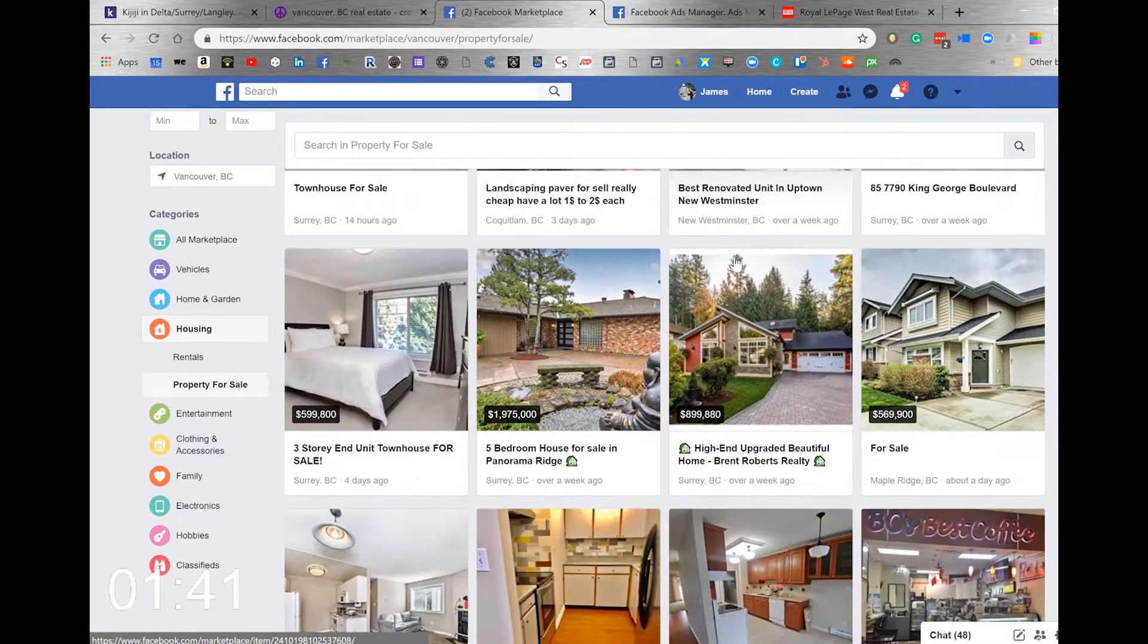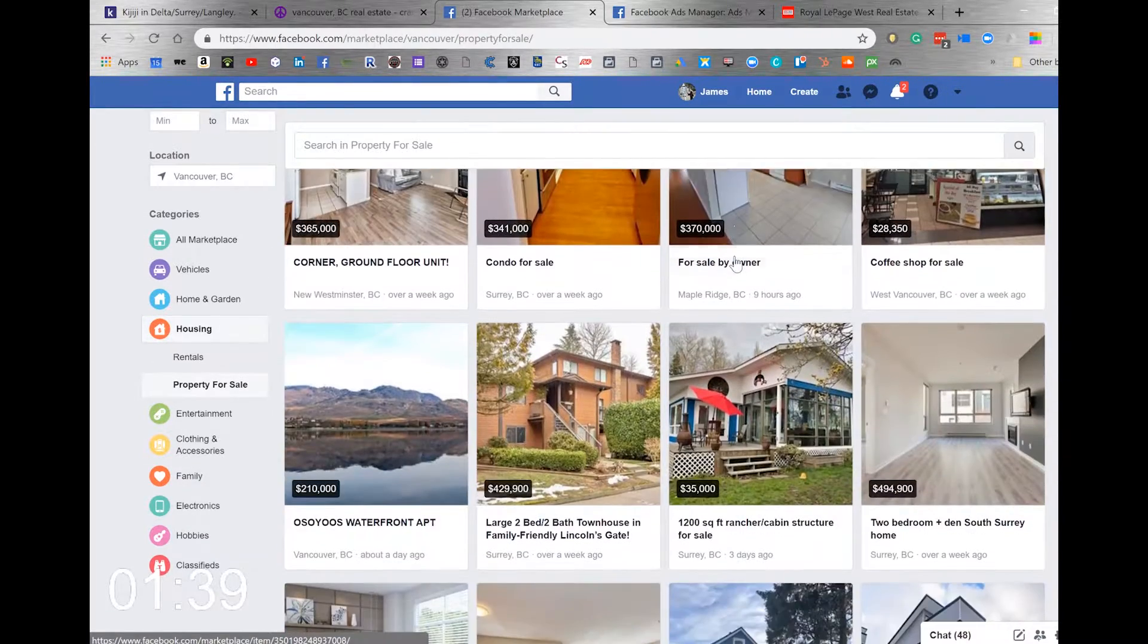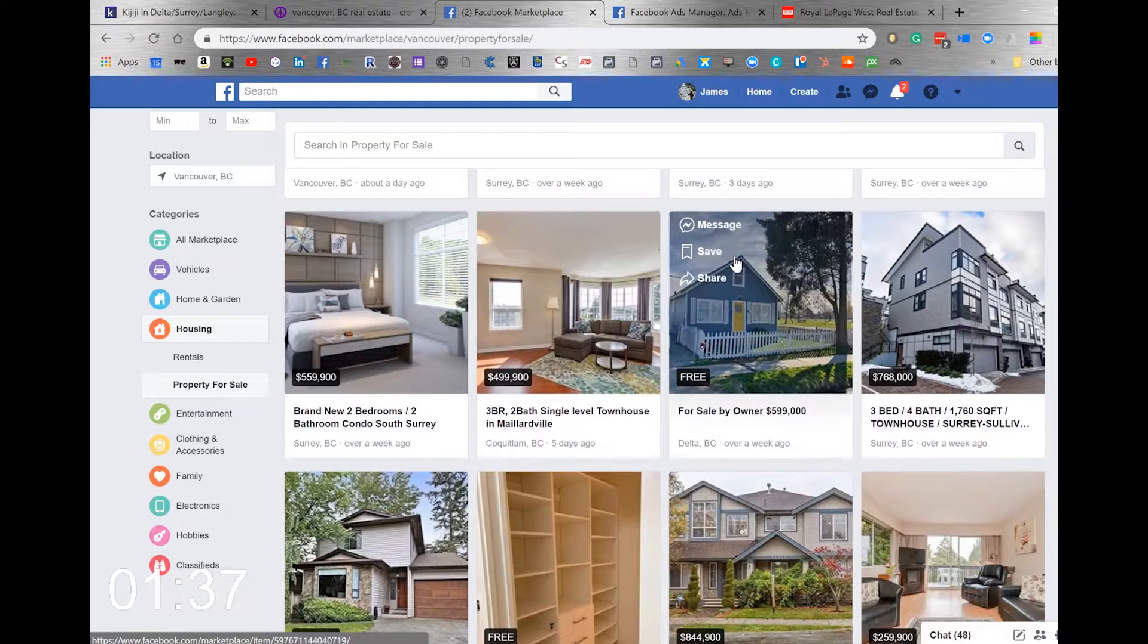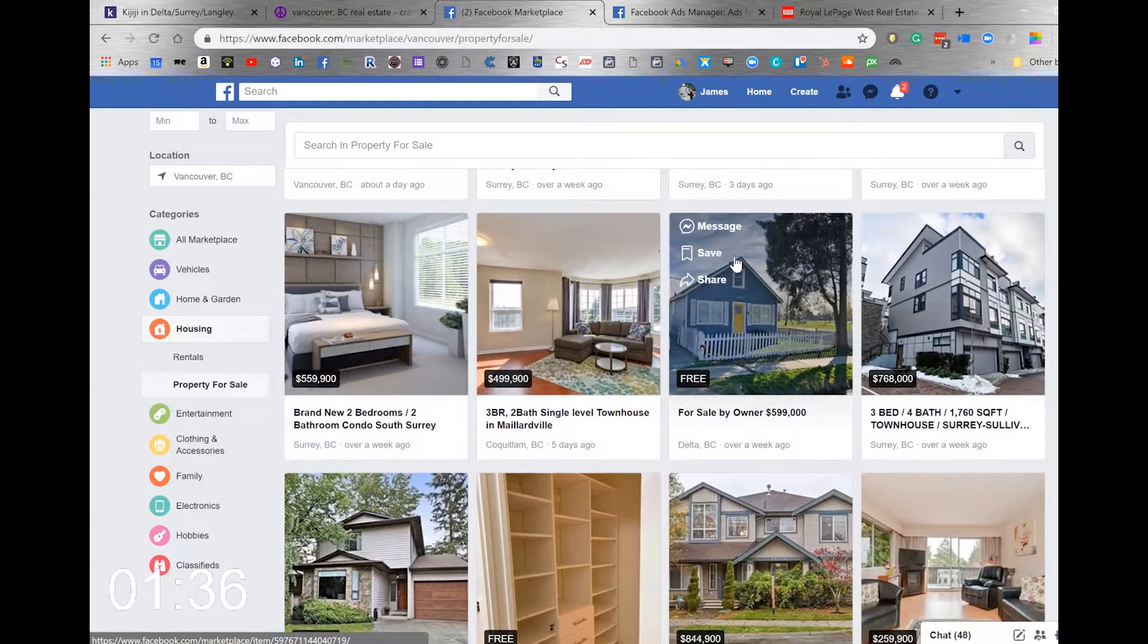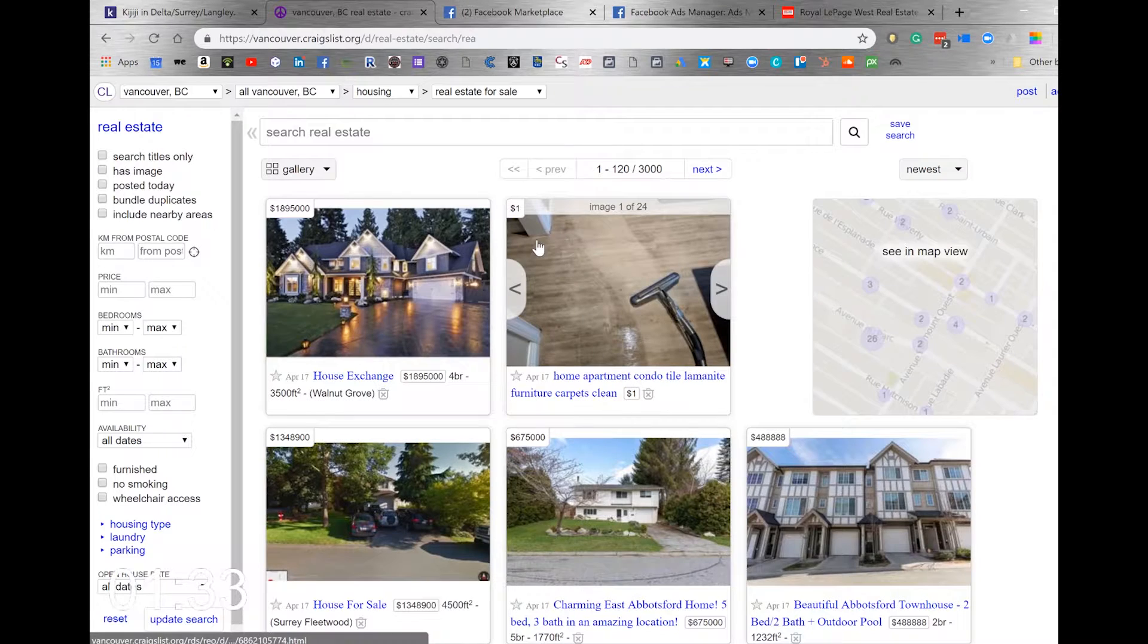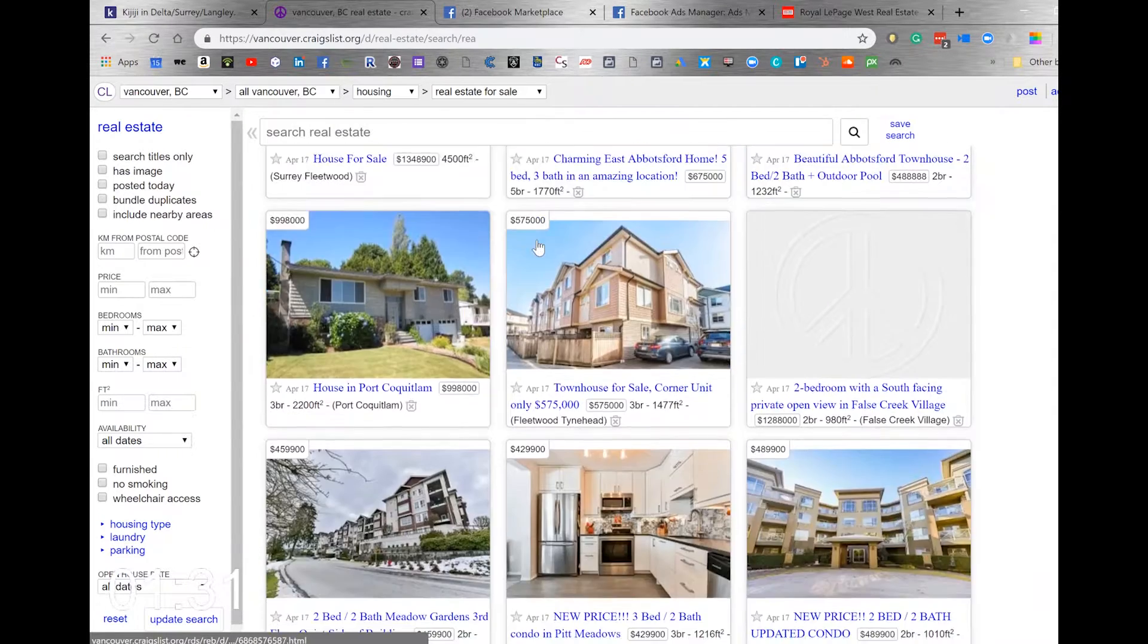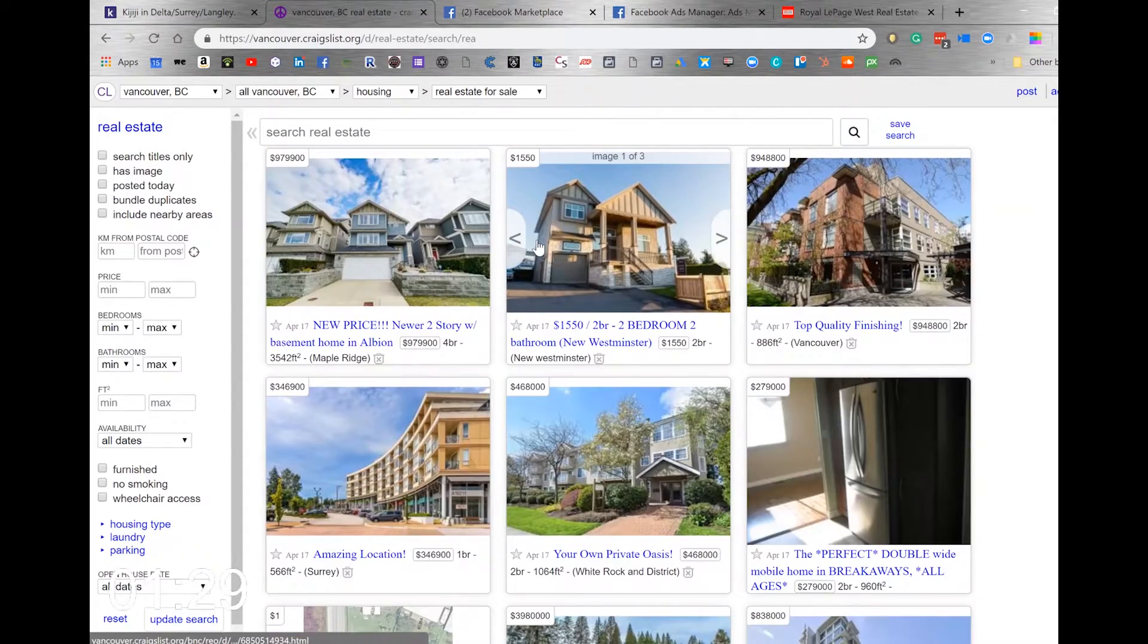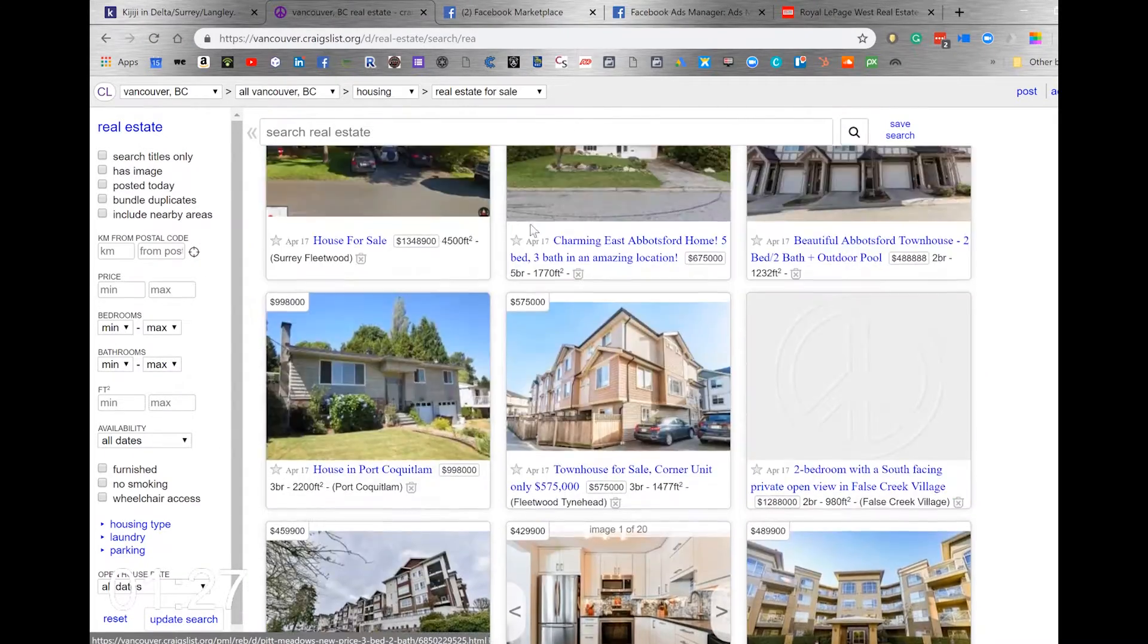I'm more of a Craigslist guy myself. Craigslist is old faithful—Vancouver probably dominates the rental listings for sure.